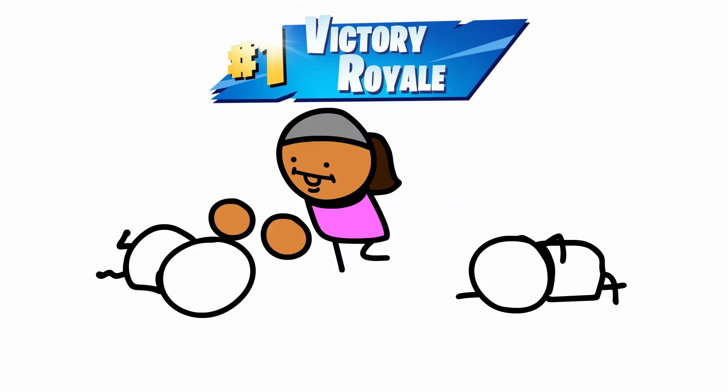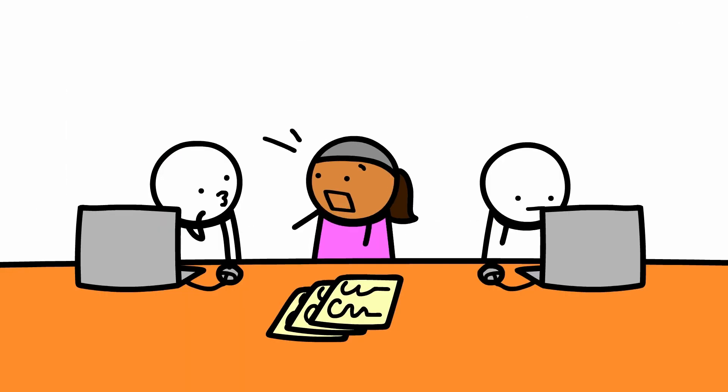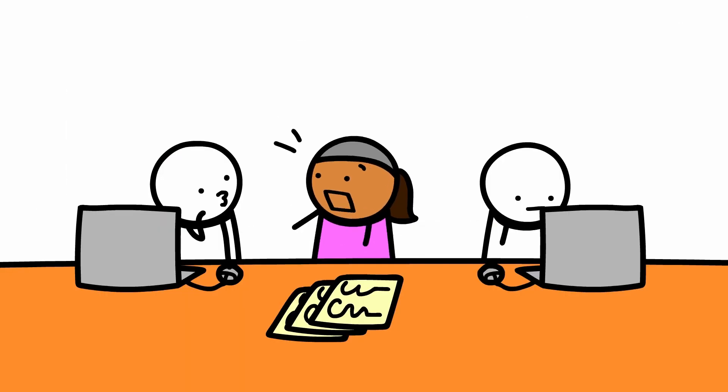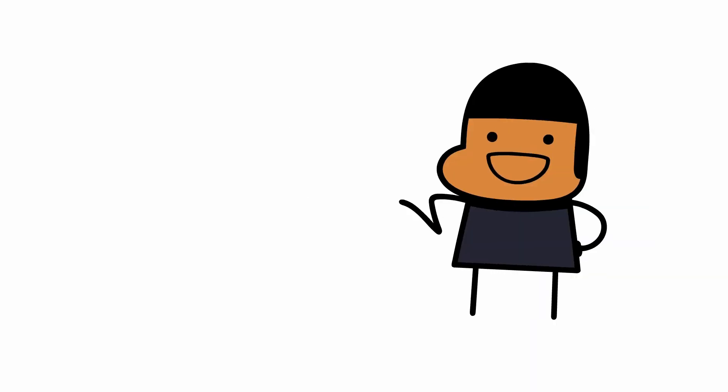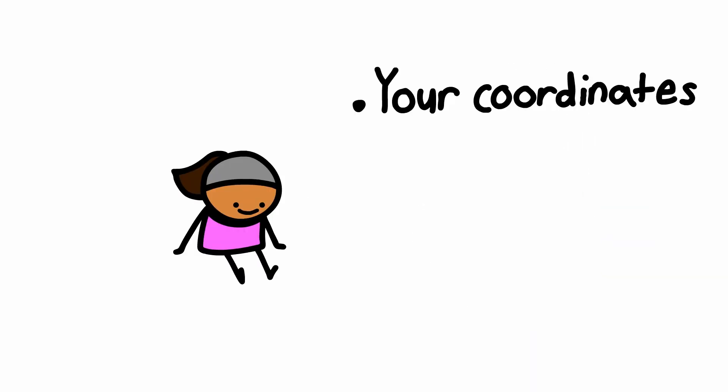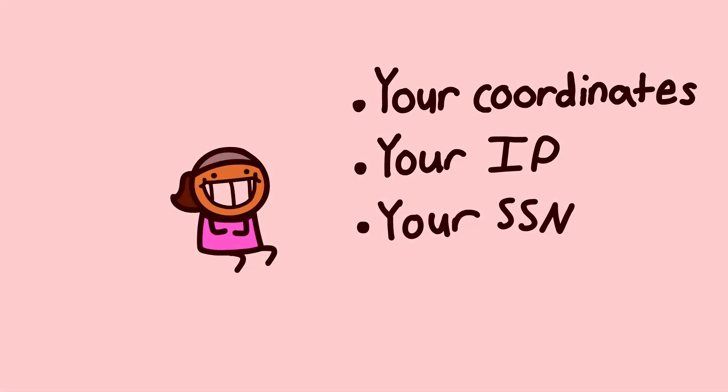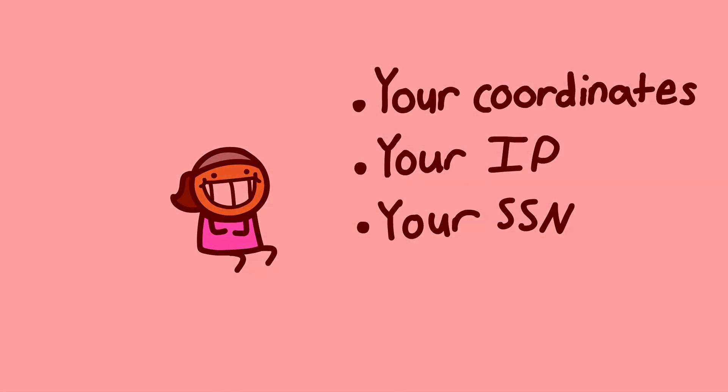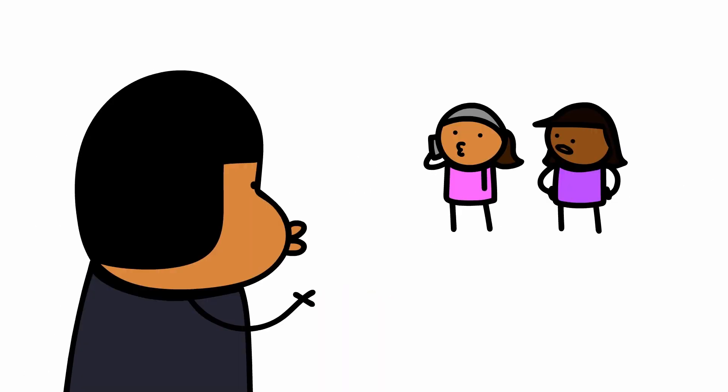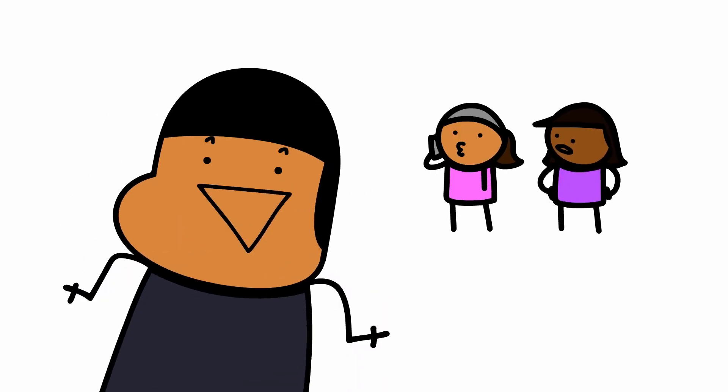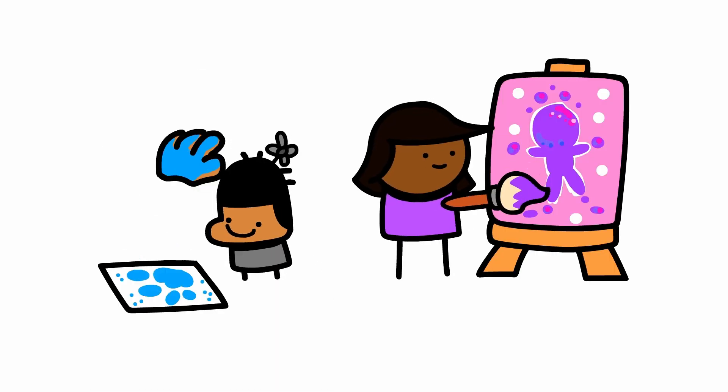She likes Fortnite, she's a Twitch streamer and gamer, she works in emergency management and works for the government. She can probably find out where you live, your exact coordinates, your IP, your social security number. Wait, where am I going with this? I don't know, I don't work for the government, obviously. But yeah, that is a total of two, and they are both awesome.